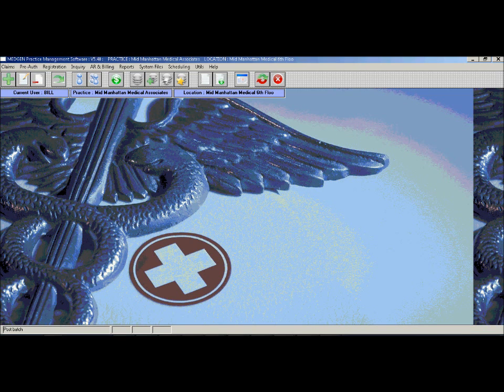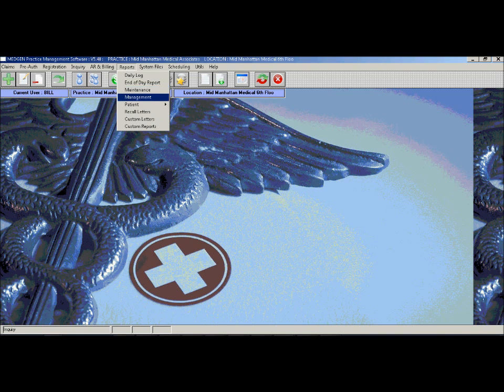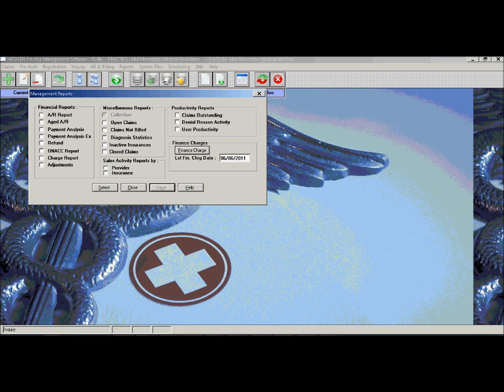The last major section is reporting. The MedGen practice management system has many reports that the user can print to pull information from the system. They include an AR report which can give a basic summary of the charges, payments, and adjustments that were received over a period of time.